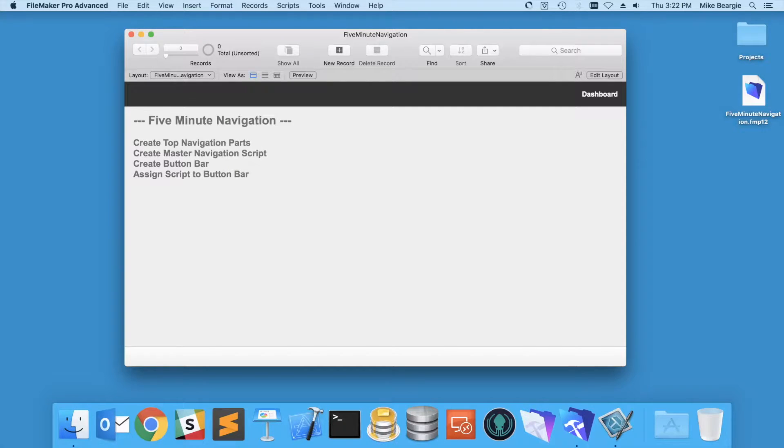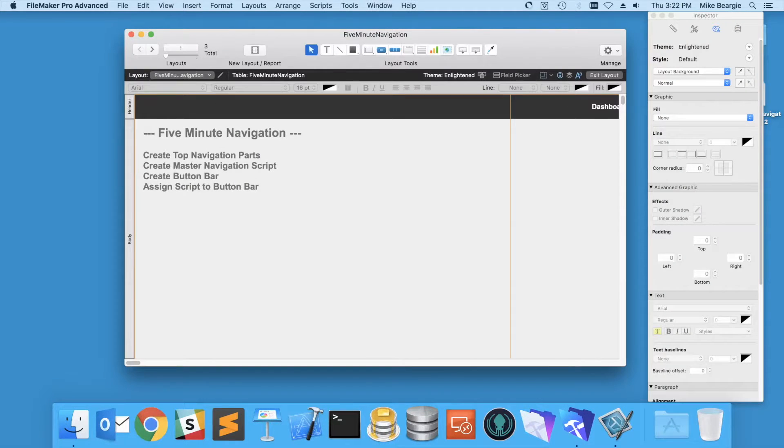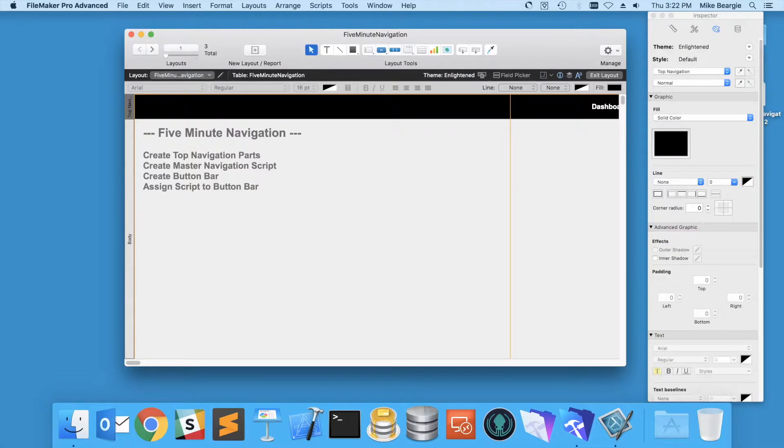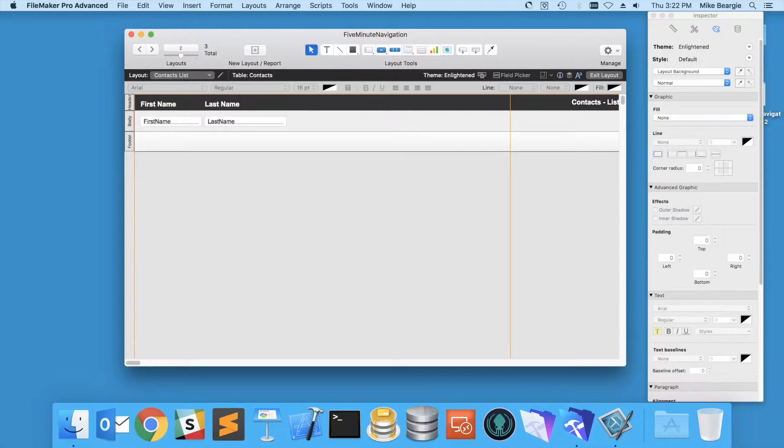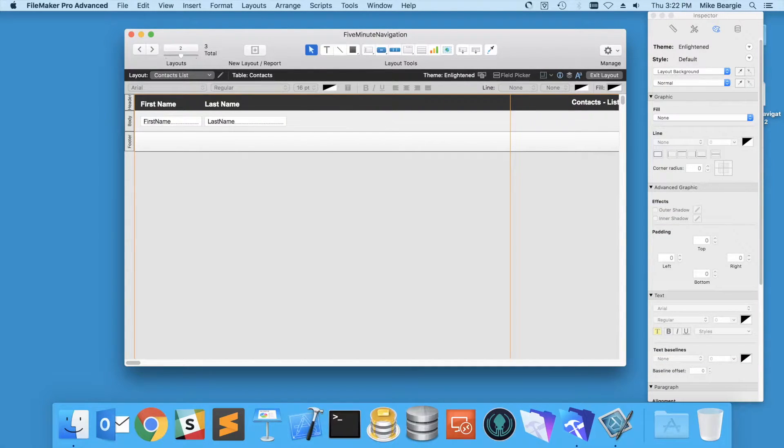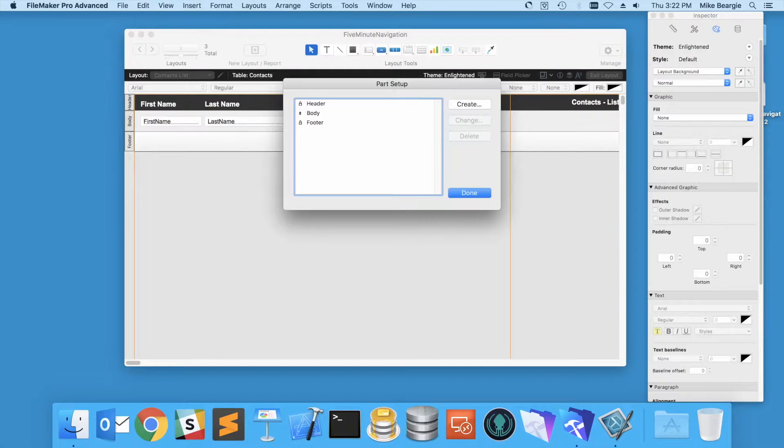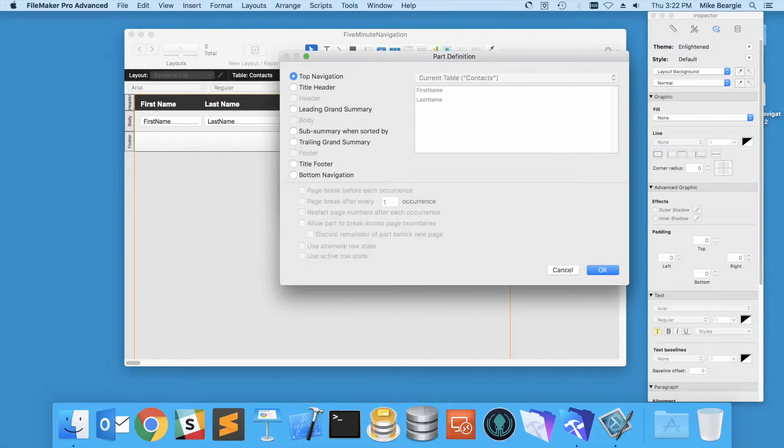We're going to start by creating top navigation parts in all of our layouts. So I'm just going to change these to top navigation, and on the list view I'm going to add a top navigation part here.